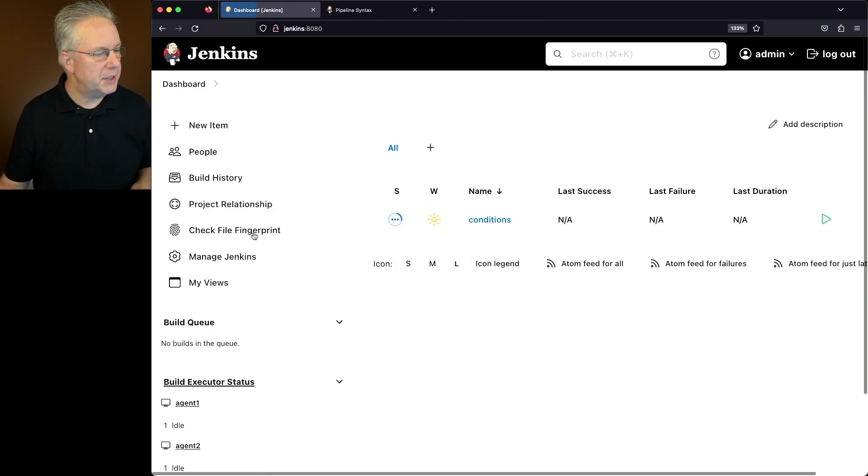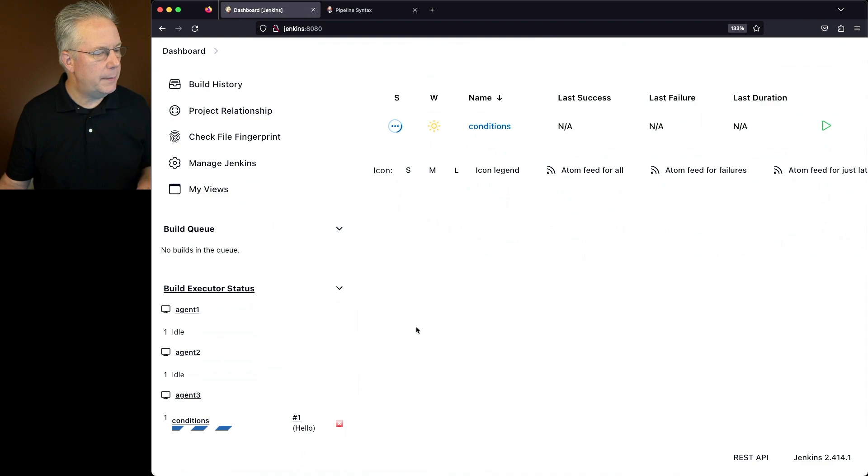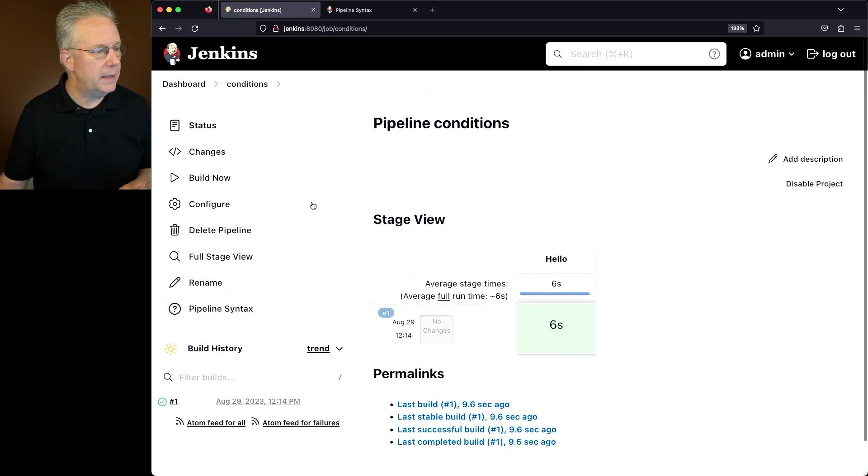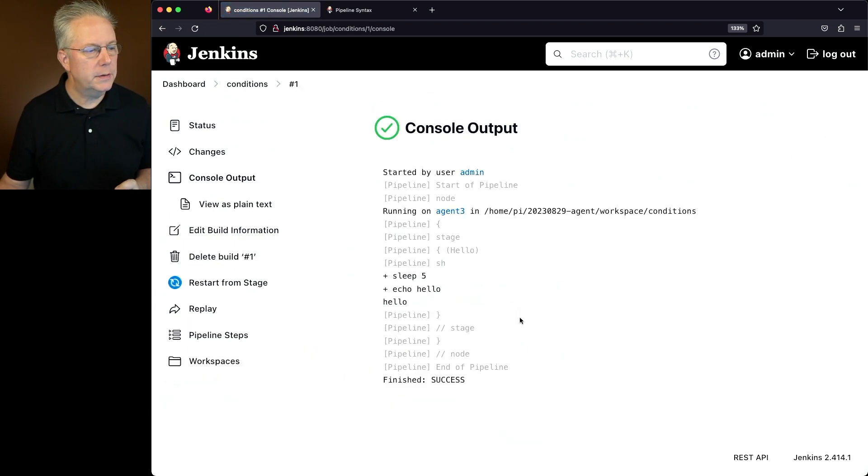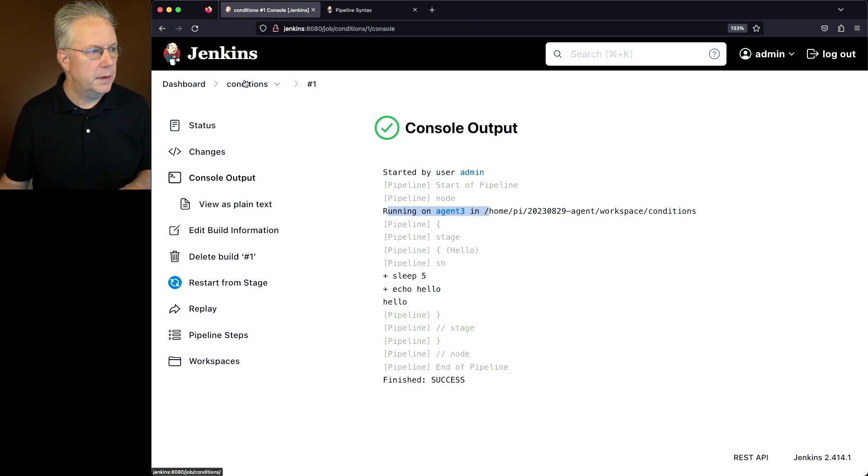Now if we go back to the dashboard, what we're going to see is the job has been scheduled and it's actually running on agent 3, which is what we expected. In fact, if we go ahead and go back into the job, take a look at the output, we'll see that the job ran on agent 3.